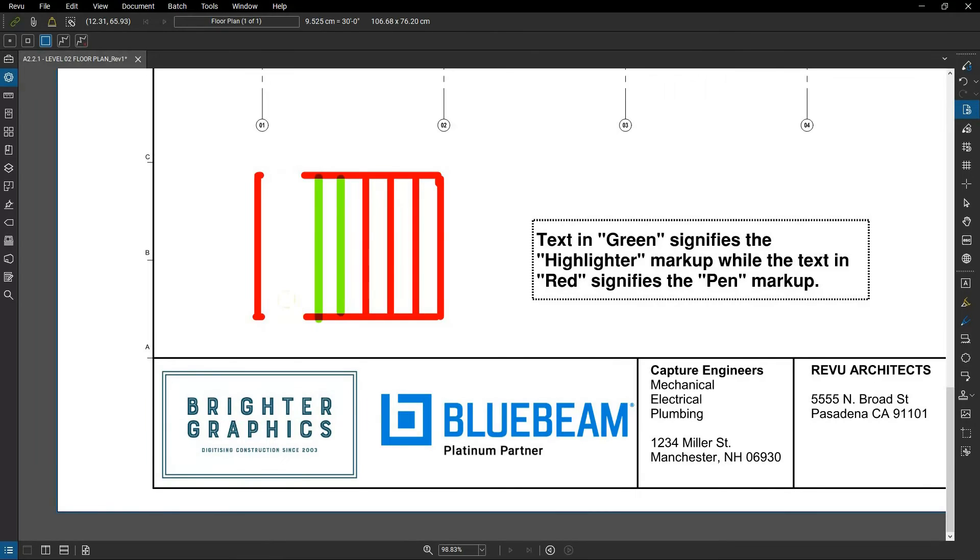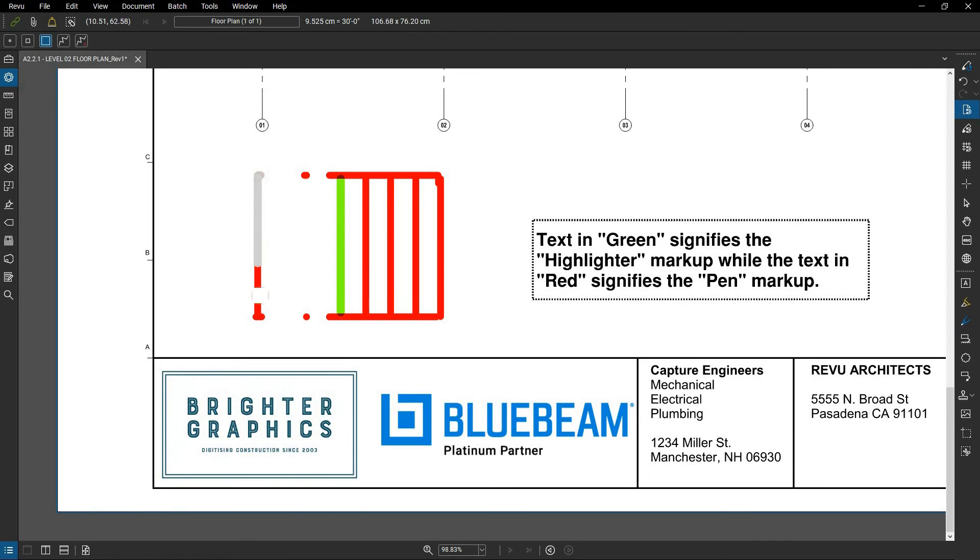Note, the eraser does not remove text highlights or content from the PDF. Use the erase content, cut content, or redaction tools to remove content from the PDF.